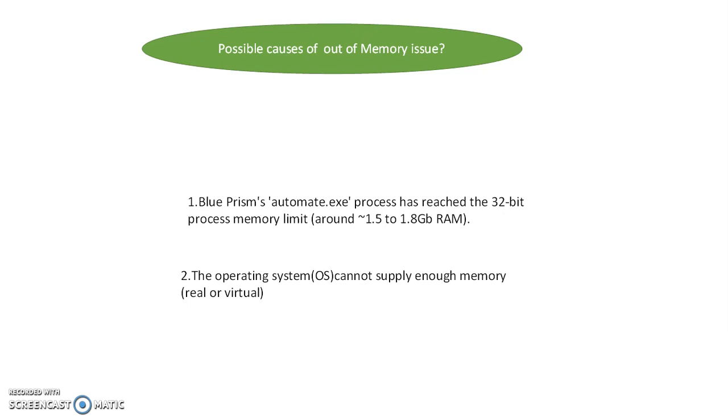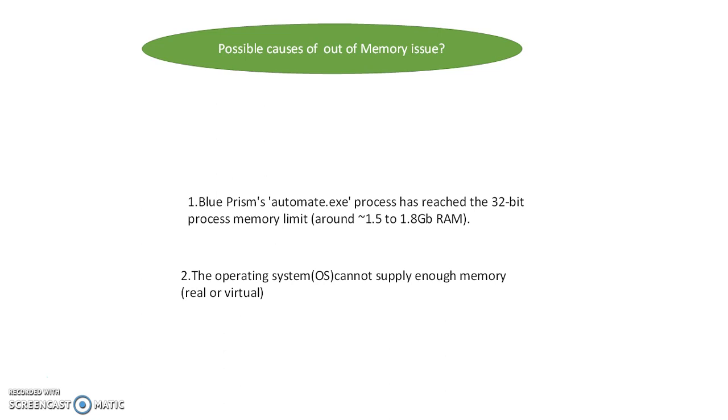The second cause is the OS cannot supply enough memory. In your operating system, you use some memory like 4GB or 8GB RAM. Usually in RPA, the acceptable one is 8GB memory.